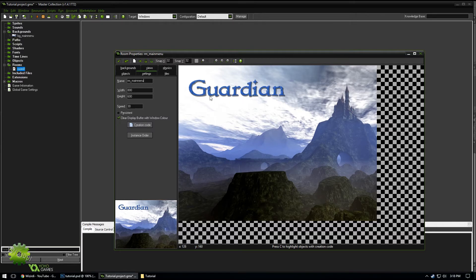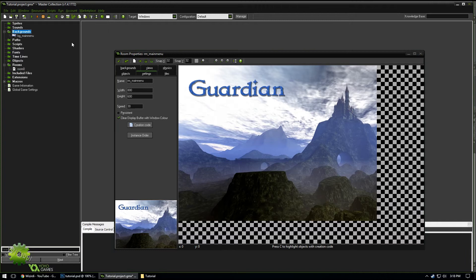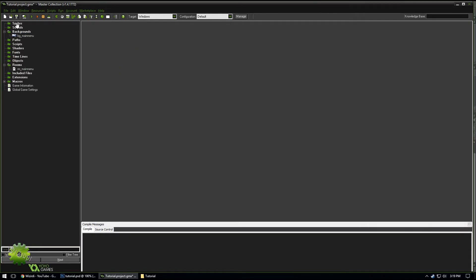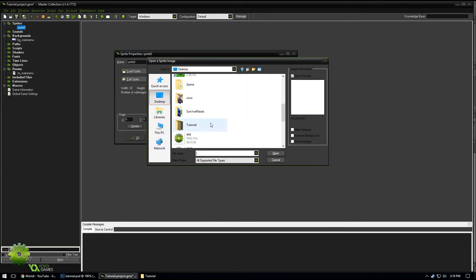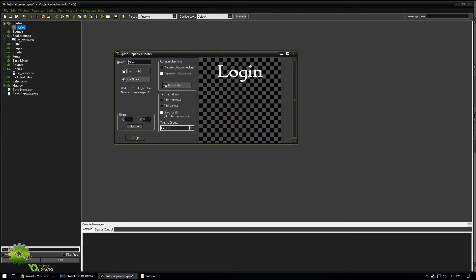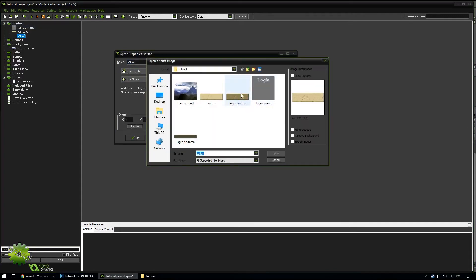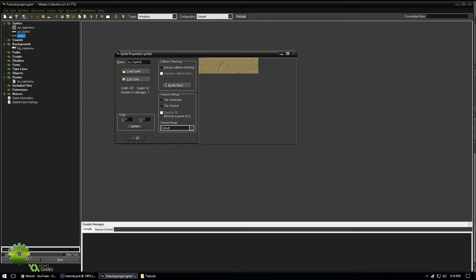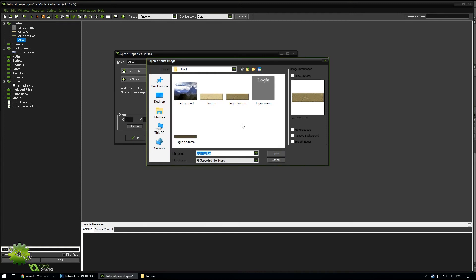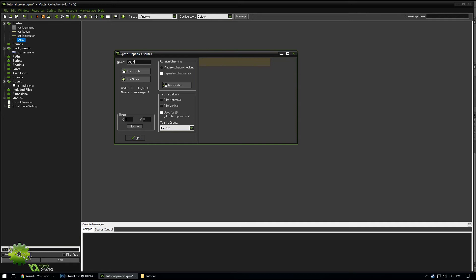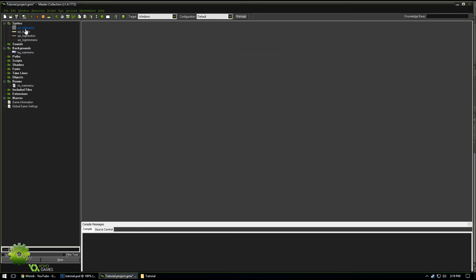I like to merge the logo with the background because otherwise it's just an extra file to deal with. You can export the logo as a sprite or tile — totally up to you. Now let's load the rest of the sprites: 'login_menu' with origin zero and zero, 'button' at zero and zero, 'login_button', and 'login_text_area'.